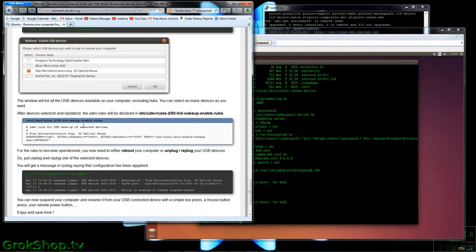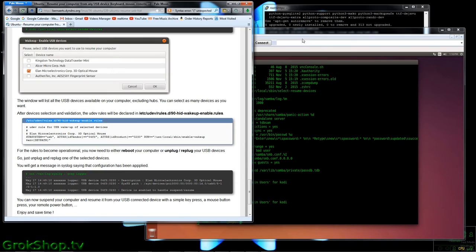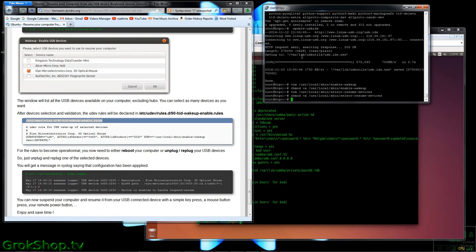Okay, so now he shows us where we can cat the wakeup-enabled UDEV rules file and see that the tick that we made did in fact have some effect, so we'll do that here now.